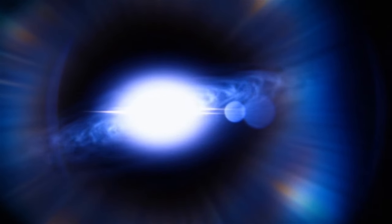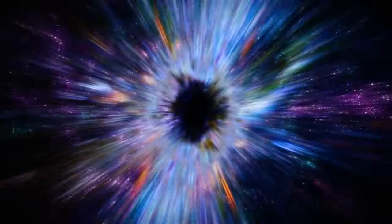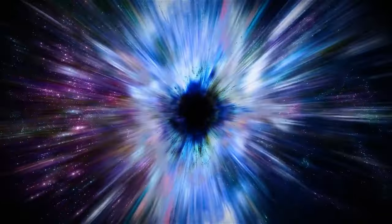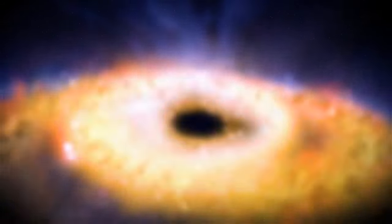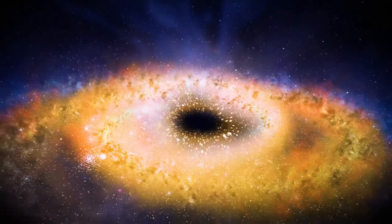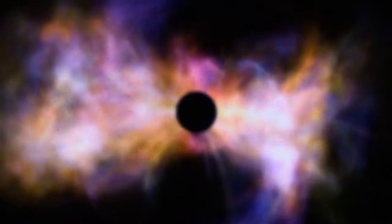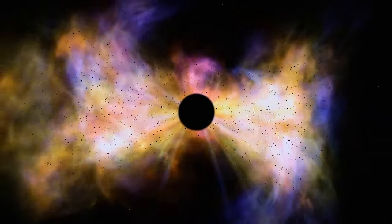Yet, there are some places in space with enough particles for sound to travel through. For example, you can hear the black hole at the center of the Perseus galaxy cluster.